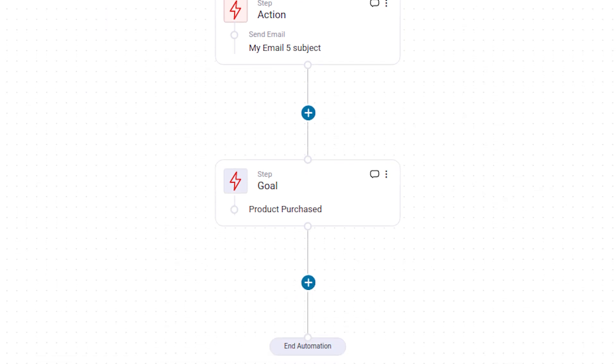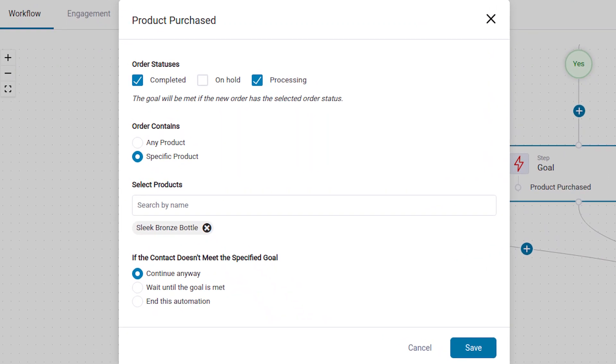And here's the best part — you can even set a goal of order created for that particular item which you were pitching through your email. So if they buy that specific product you're pitching, the next email in the sequence will not go out. Magical! So that was a flow to convert subscribers into customers — but that's just one. There is so much you can do with this sort of branching logic and the ability to create complex automations.